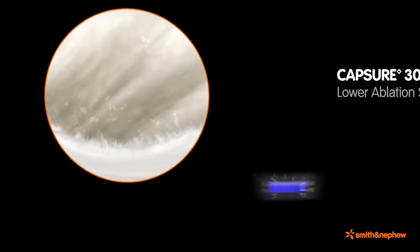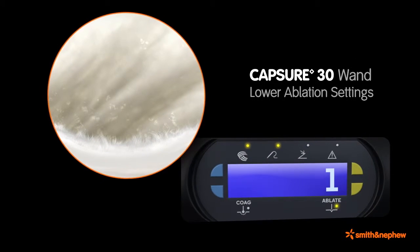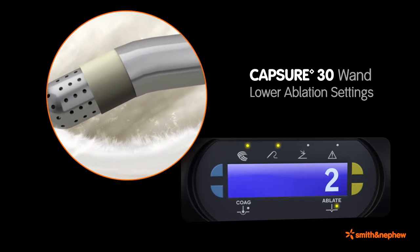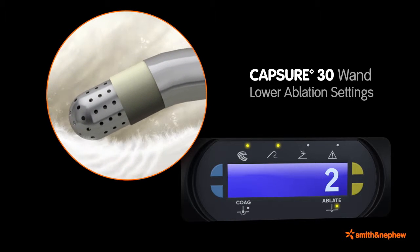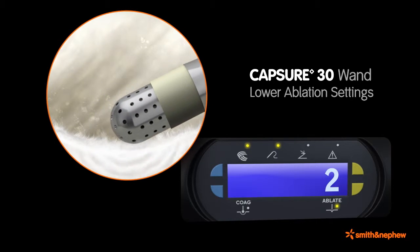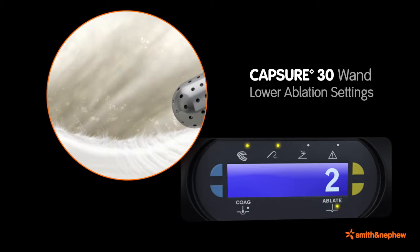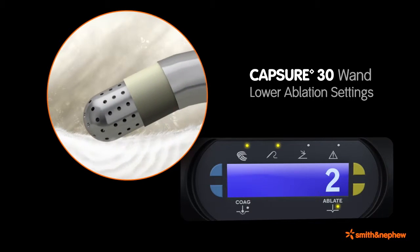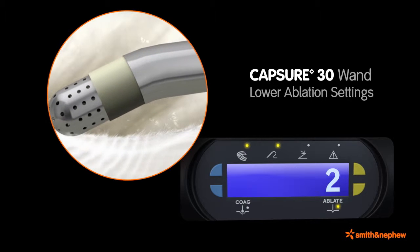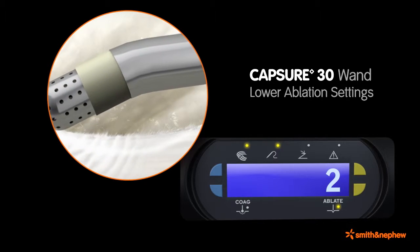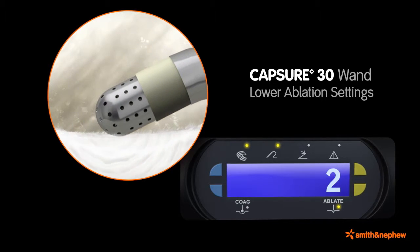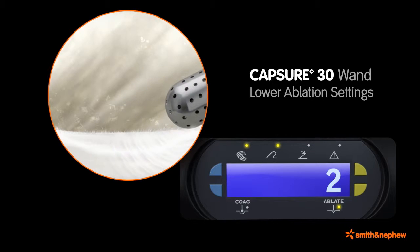At lower settings, the saline solution is merely heated by Joule dissipation as the electrolyte ions moving in the solution respond to the imposed electrical field. Tissue containing collagen may shrink as a result of the heating. Only a select number of wands, such as Capsure, are recommended to be used at lower ablation settings.